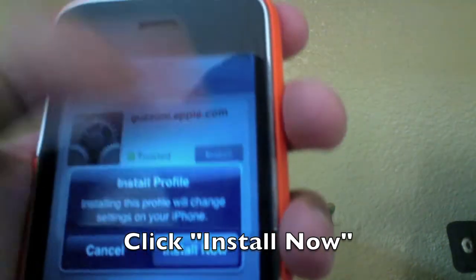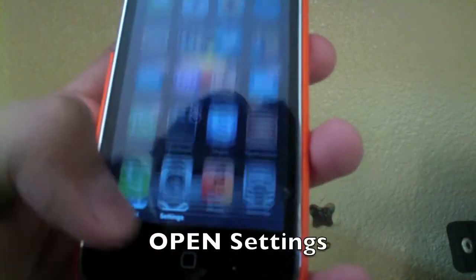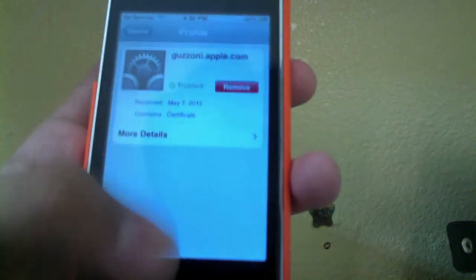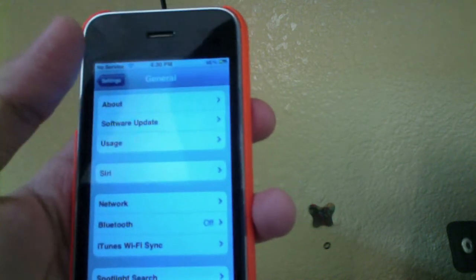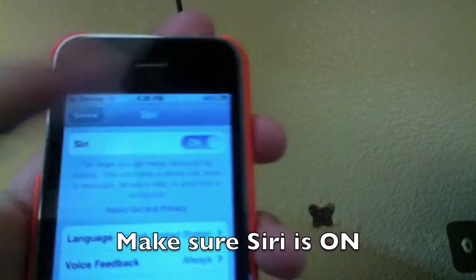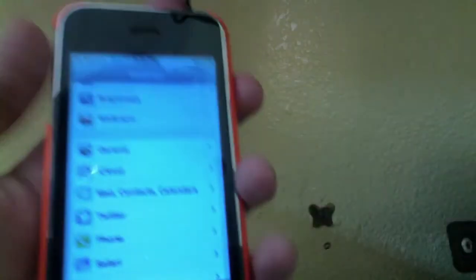After you click Install, confirm it, and then you'll see 'Profile Installed' — click Done. It will take you back to Safari, so exit out of Safari. Now go into Settings → General, and you'll see Siri. Click on Siri and make sure it is turned ON.